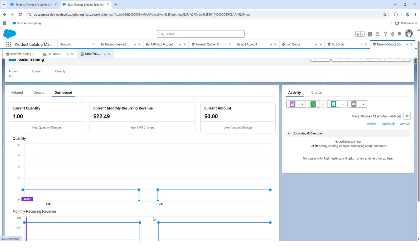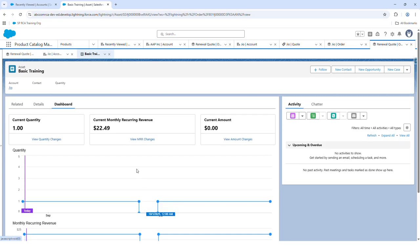Hope this is very clear on how to create an order, the amendment cycle, the renewal cycle, along with cancellations in Revenue Cloud Advanced. If you have any questions, feel free to comment on this video and we will come back. If you find this video useful, please don't forget to like it. Thank you.